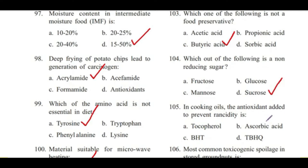Question 105: In cooking oils, the antioxidant added to prevent rancidity is — tocopherol, ascorbic acid, BHT, or TBHQ? There is some confusion here: both BHT and TBHQ are used as antioxidants in cooking oils with similar oxygen-scavenging activity, so both C and D are correct.